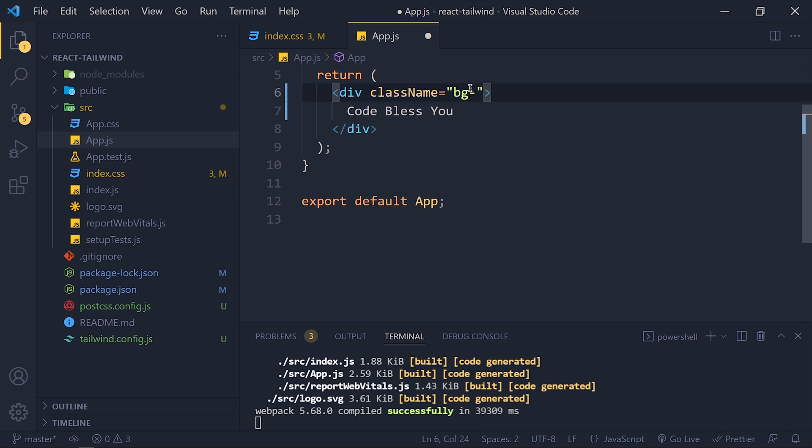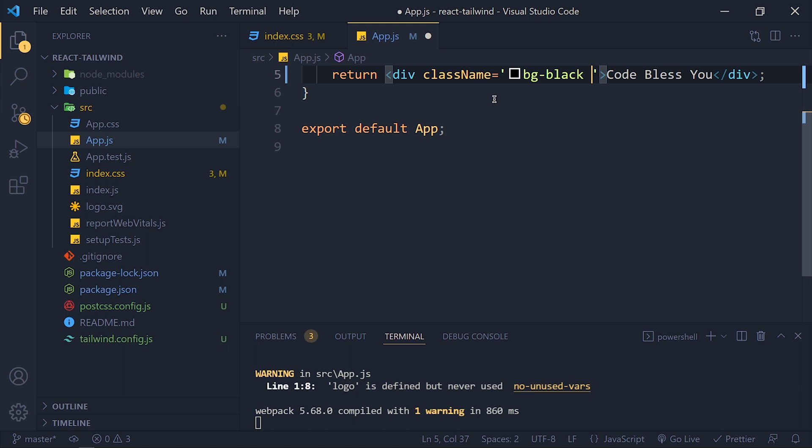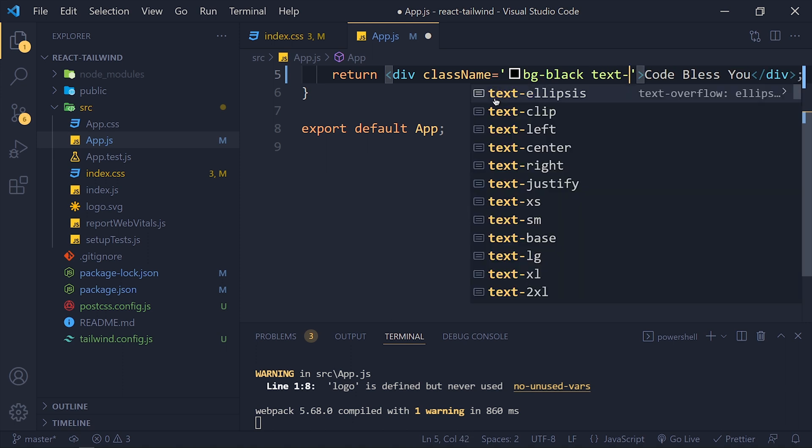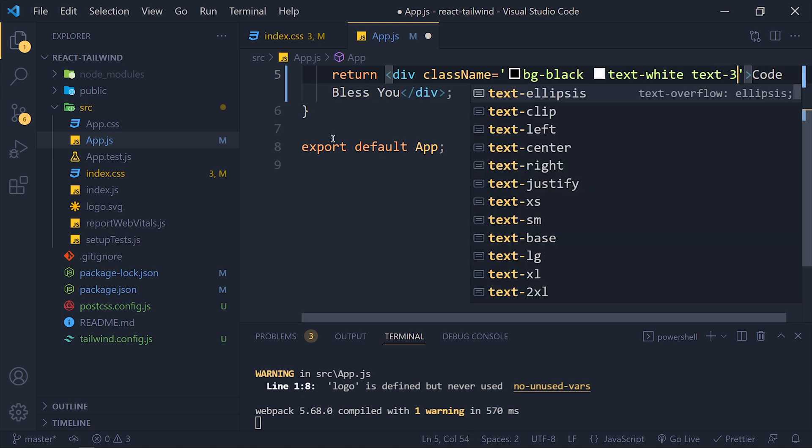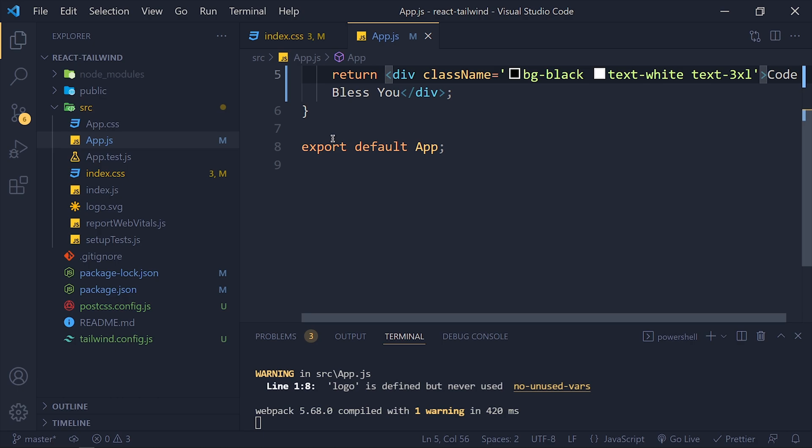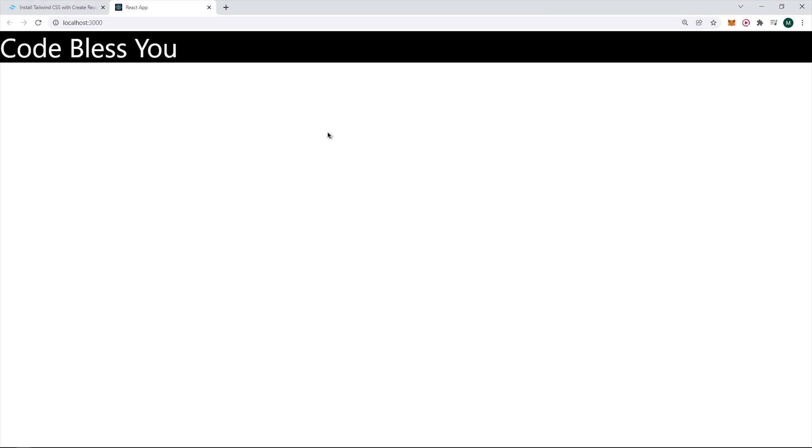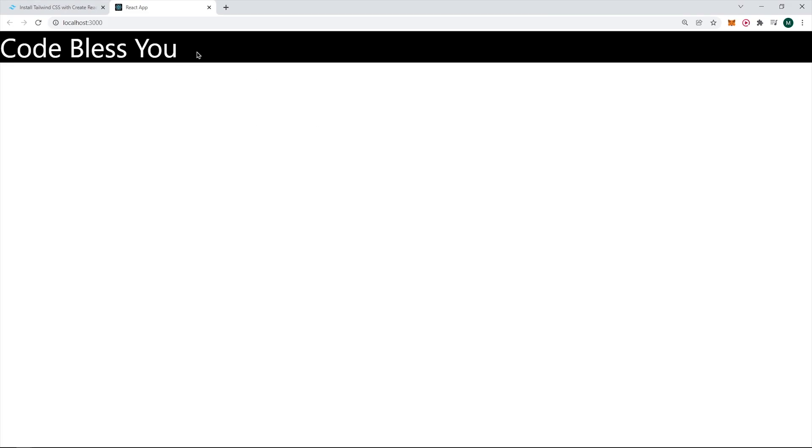Like bg-black, text-white, and text-3xl. Save it. And take a look.